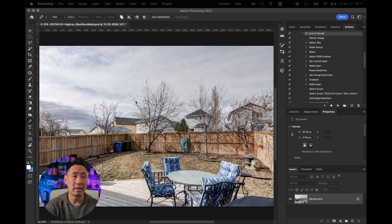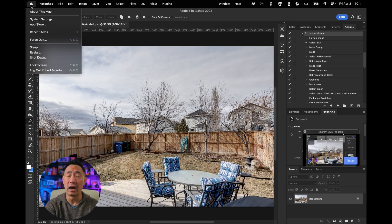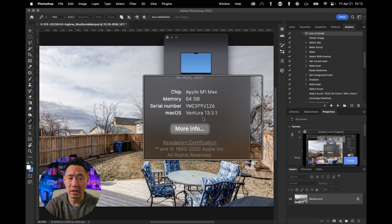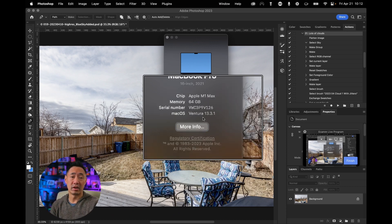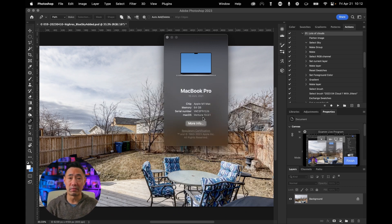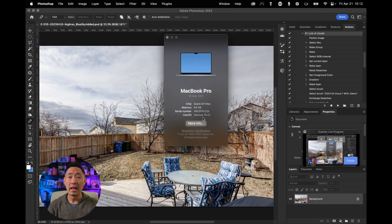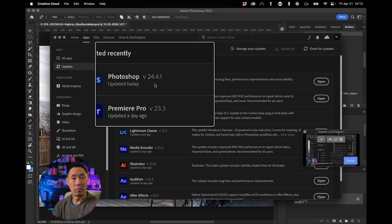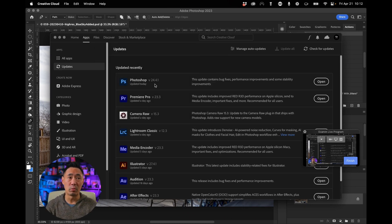Here's what you need to do first. Number one, make sure that you are on the most updated version of Mac OS, and that is Ventura 13.3.1 at this time. It is April 21st, 2023. As soon as I updated to 13.3.1, then my Creative Cloud allowed me to update to version 24.4.1, and in 24.4.1, they have actually fixed that problem.